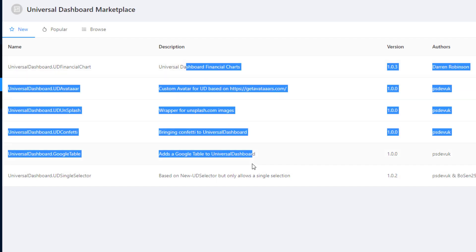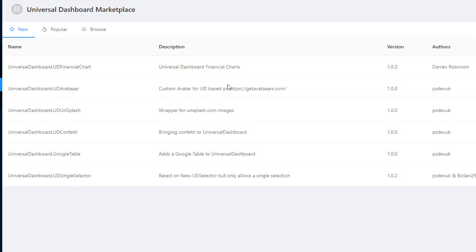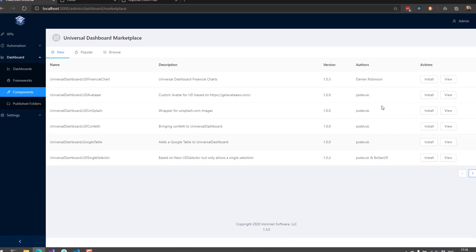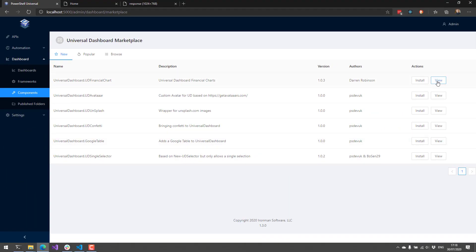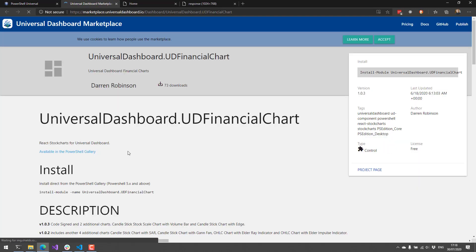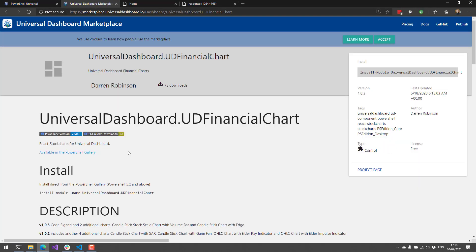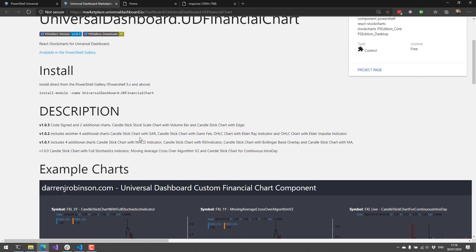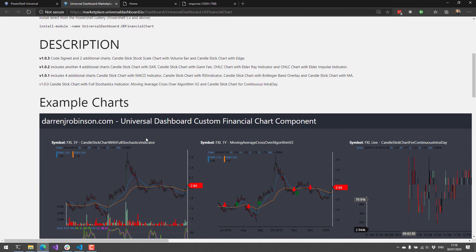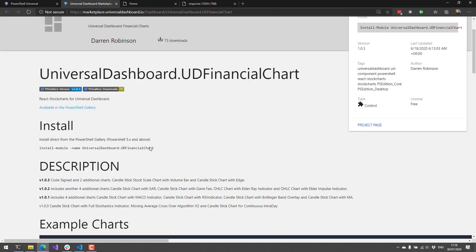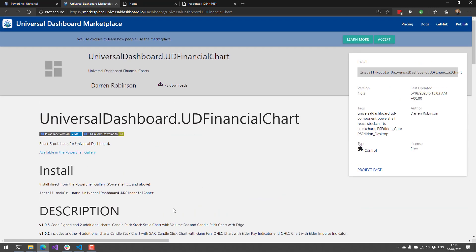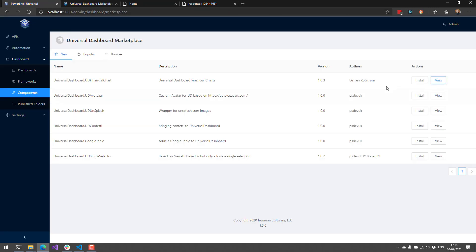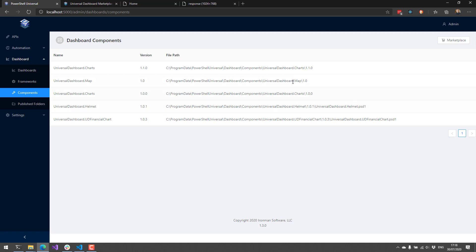You can see here, there's some cool components like the financial charts that I installed. If you want, you can click view. It'll take you over to the universal dashboard marketplace where you can learn more about these components and see some examples of how to install those components. Additionally, you can click this install button and it'll call save module and save them into the components folder, which by default is stored here.